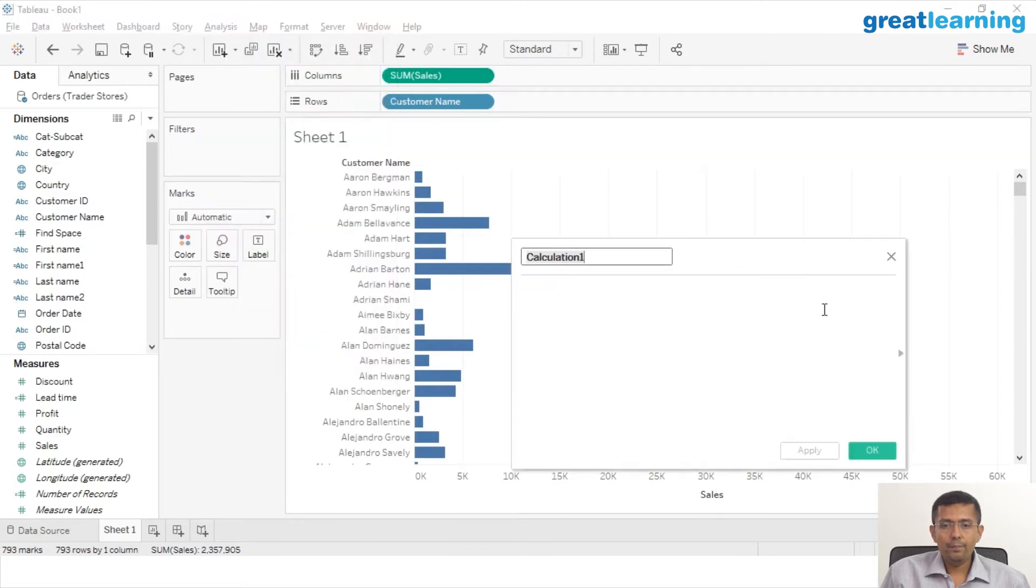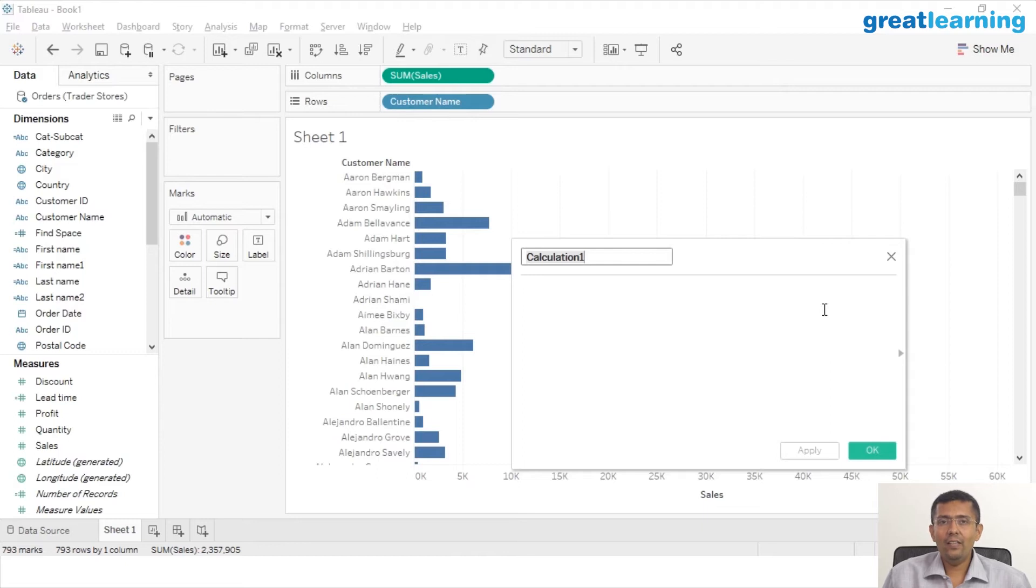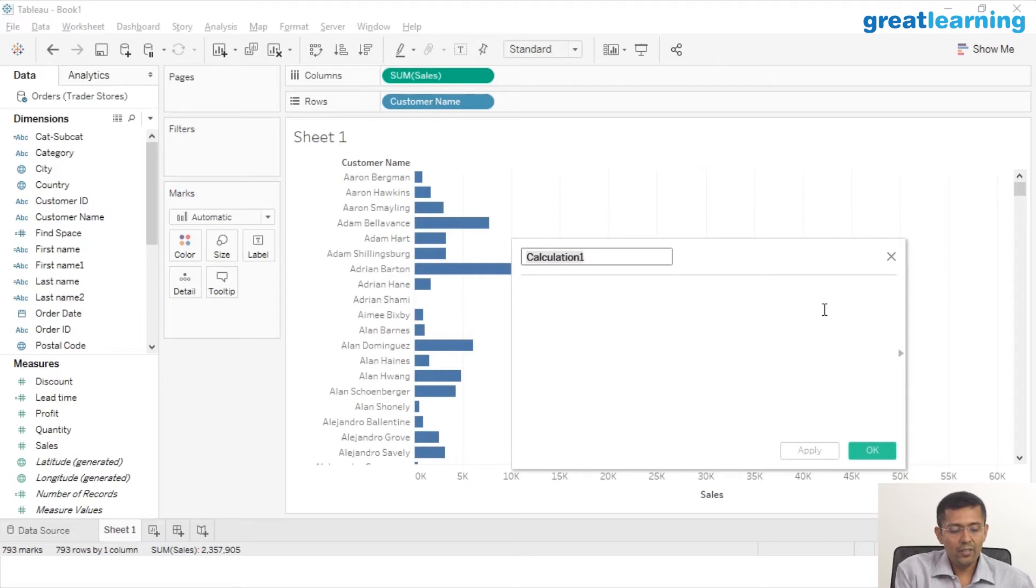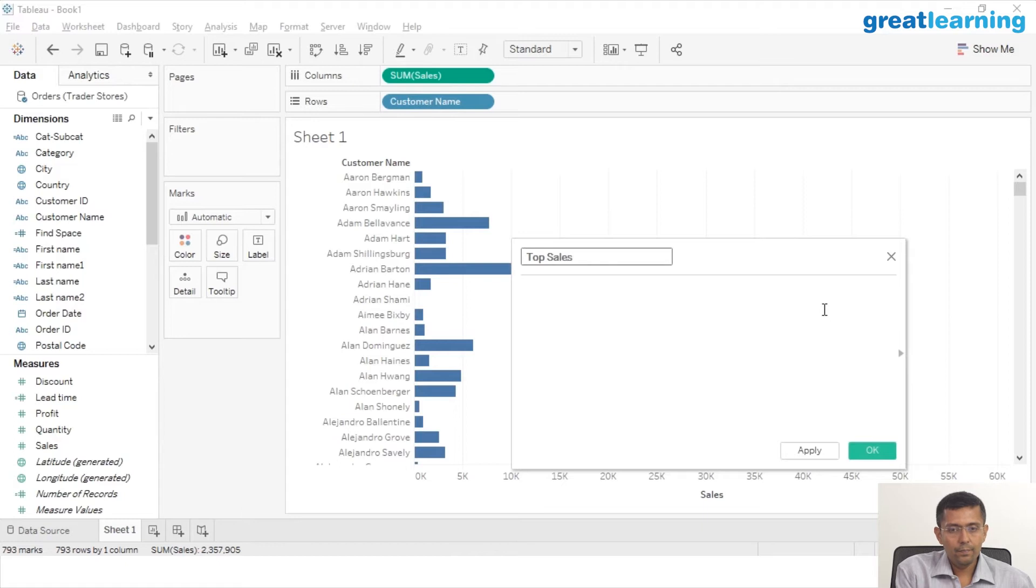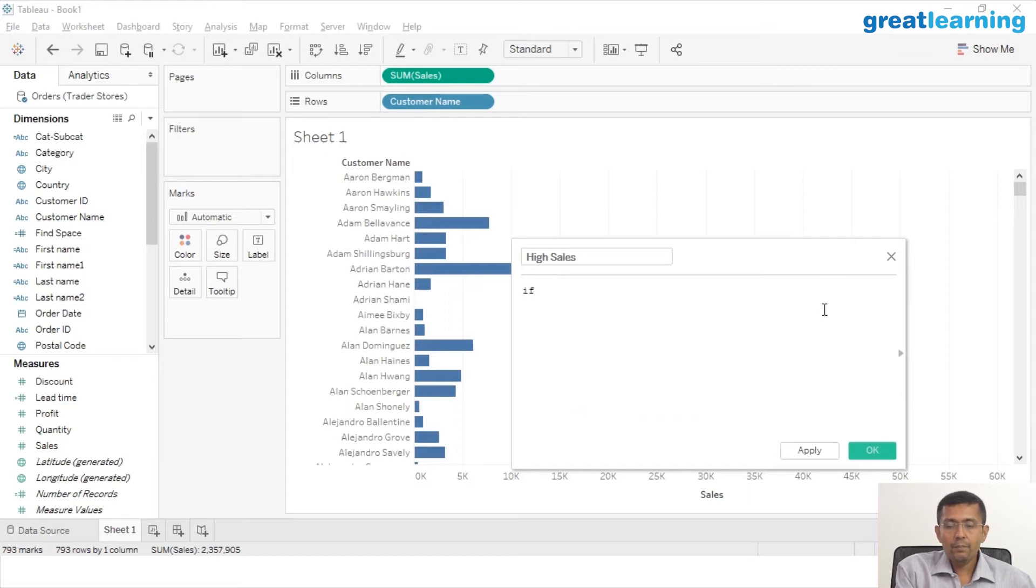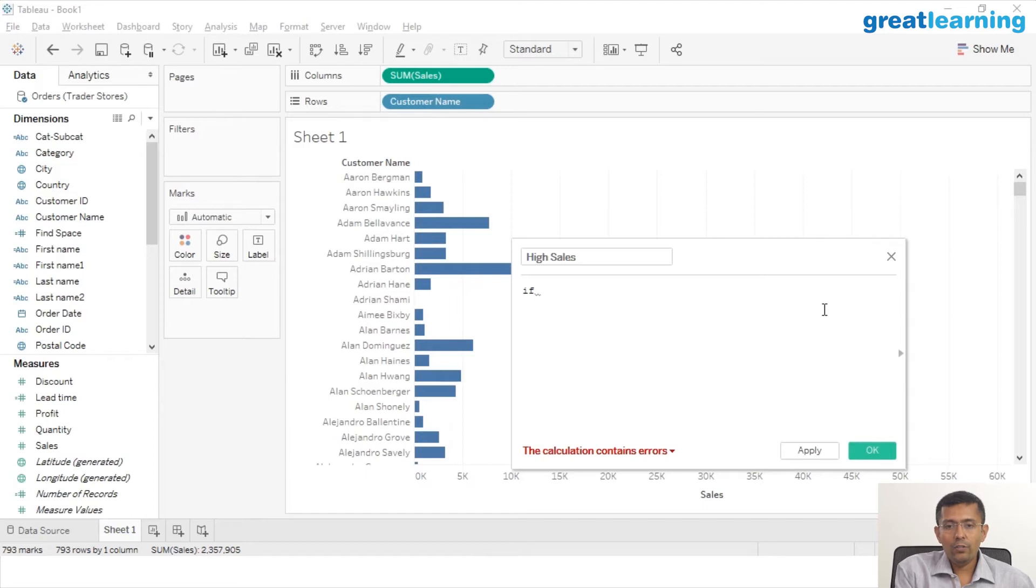Let's create a new calculation. I'm going to click on Analysis, Create Calculated Field, and I'm going to create a calculation that differentiates my top customers versus my bottom customers. Let's say I call this calculation High Sales, and I'm going to create an IF function.